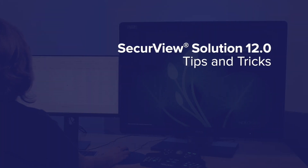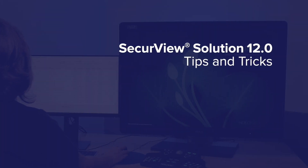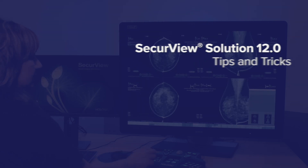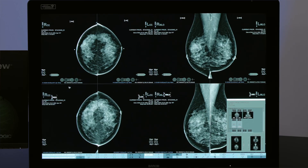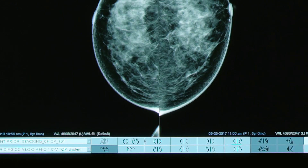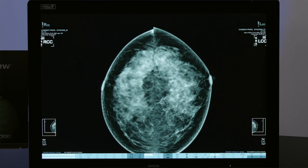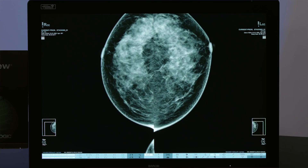One of the great features of SecureView Solution is the ability to customize report flows or hanging protocols to create an efficient and logical manner to review mammography studies.